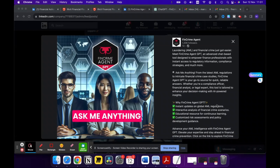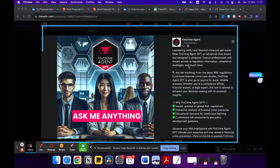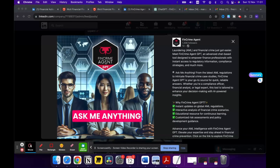So guys, this Friday, the 10th of November, I published this post on my Fin Crime Agent page, where I was talking about the launch of the Fin Crime Agent GPT.